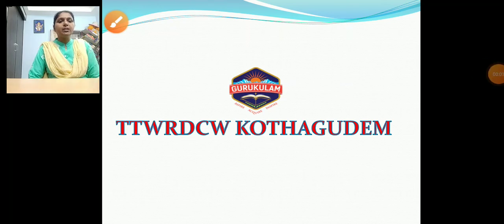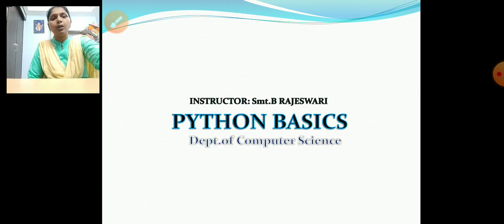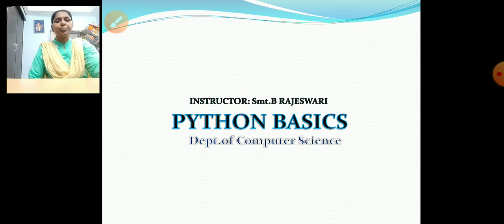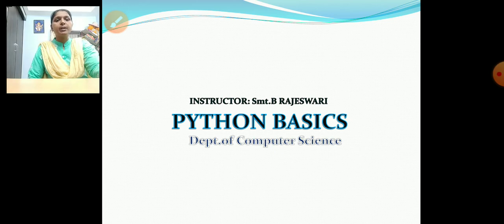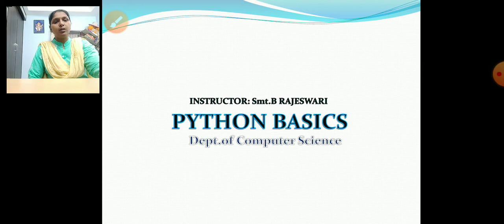Good morning everybody. Welcome to TTW RDCW Kottagudam video lectures. I am B. Rajeshwari, working as a DL in Computer Science Department. Today my topic is Python Basics. Before going inside, let us see the agenda points.